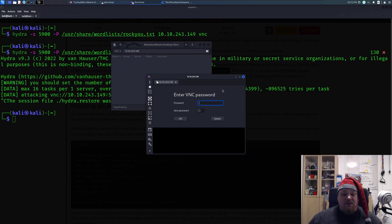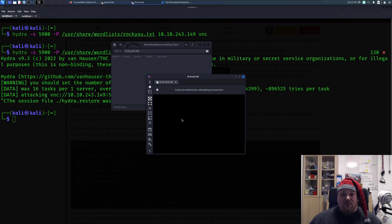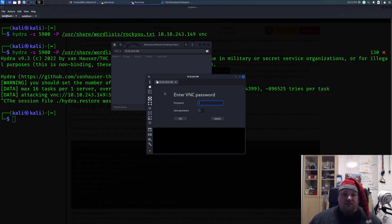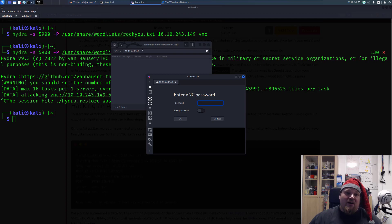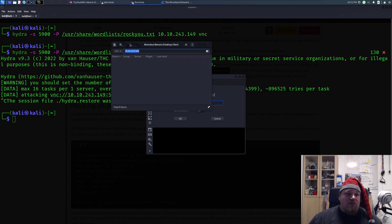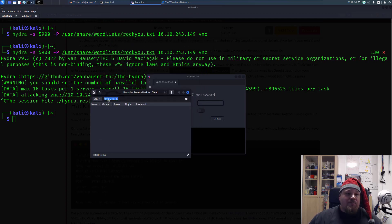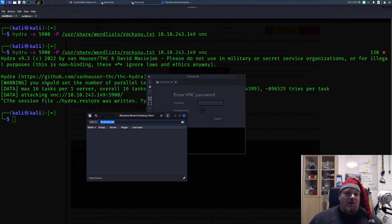Then I'm going to put in the password, and I don't remember if I put the password in my copy-paste. I did not. So what you're going to do is go ahead and pick the password that you got from the password cracking on Hydra.